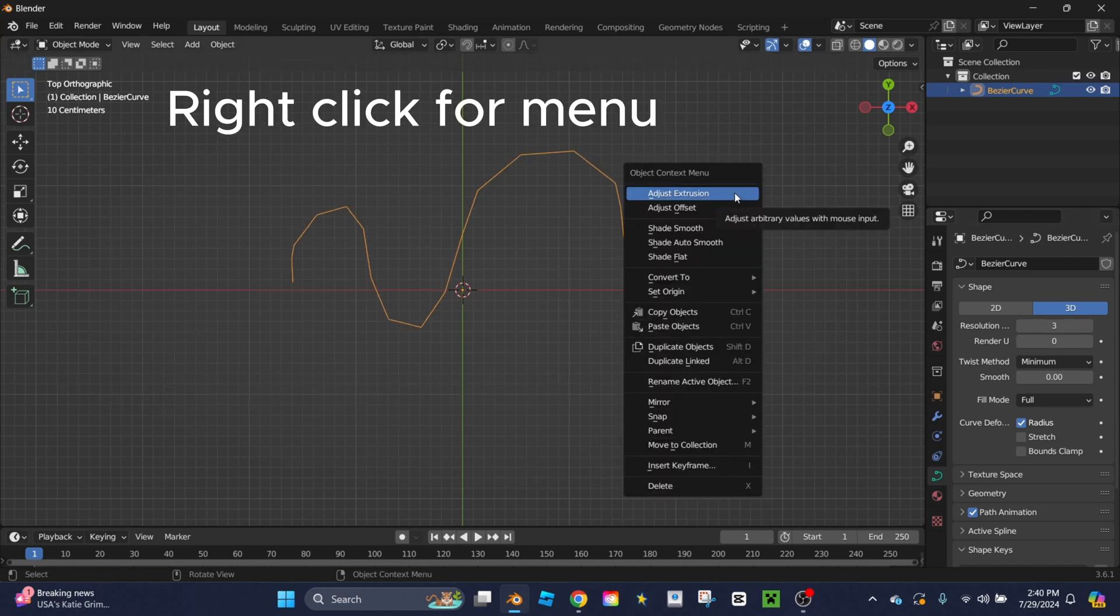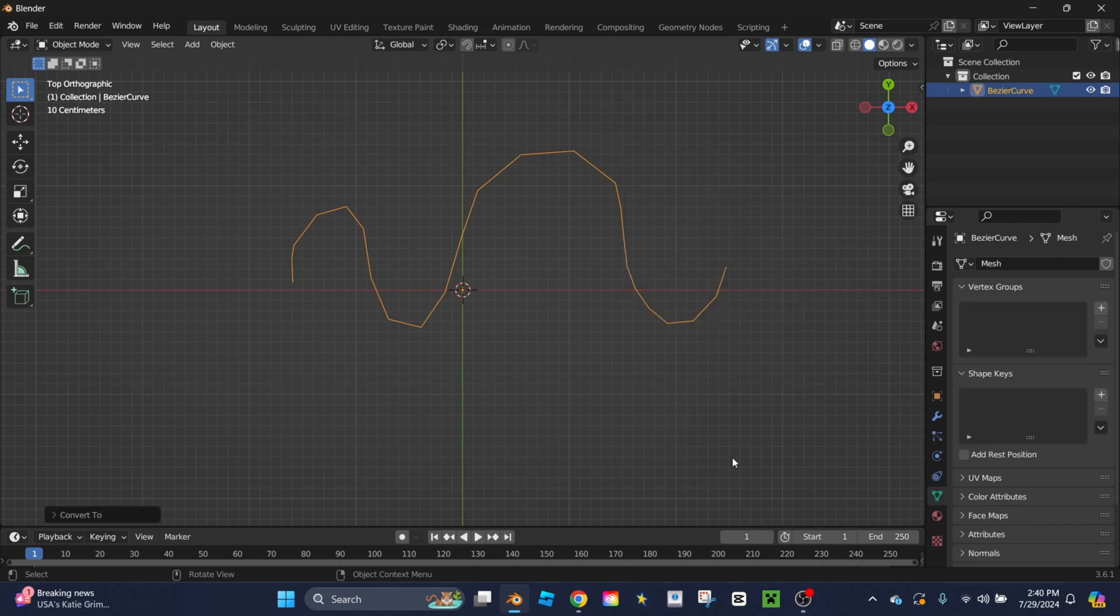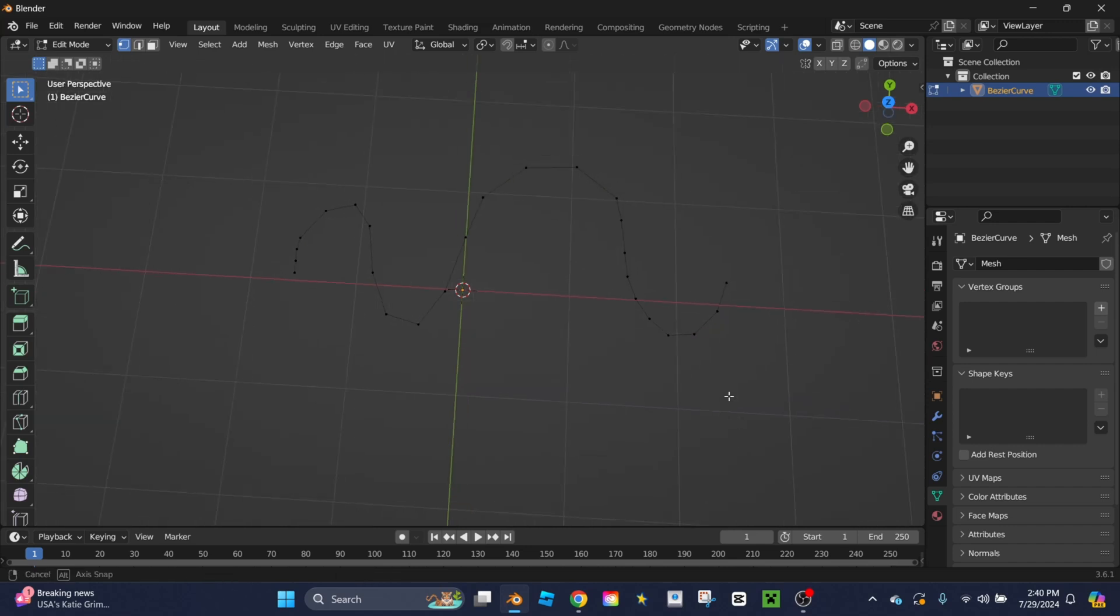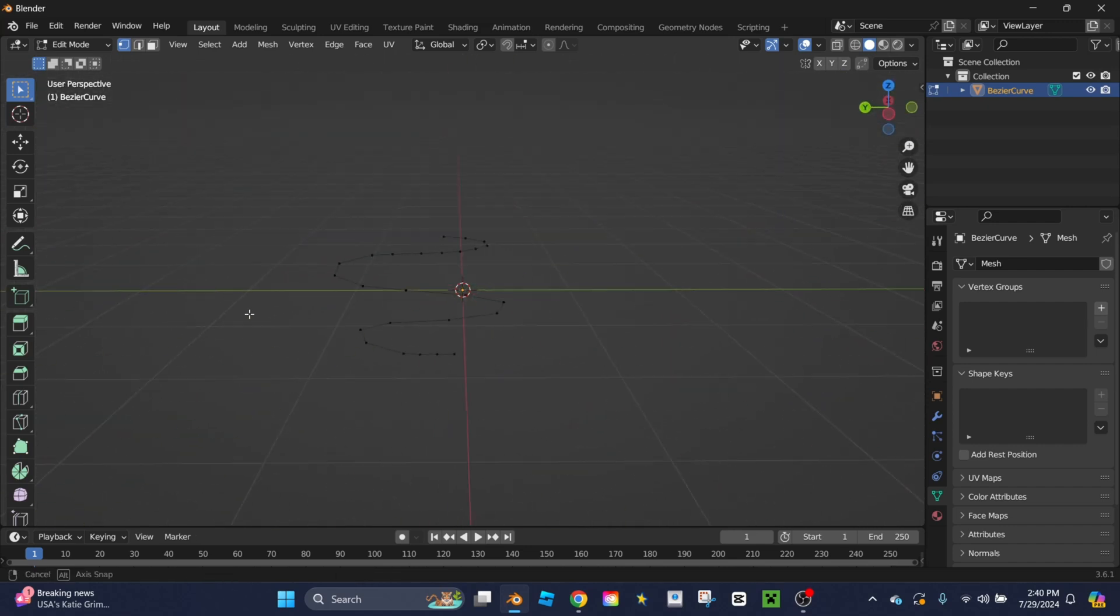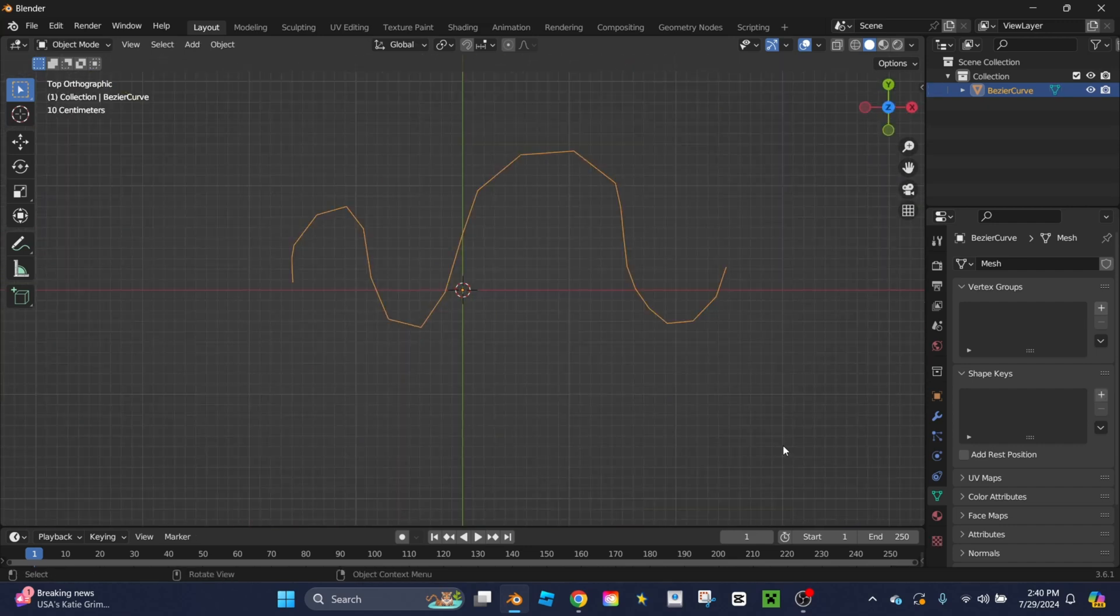So I'm going to go with 3. I'm going to then right click, scroll down to convert to, and then click mesh. What this does is converts it from a regular curve to a mesh which is a more familiar thing to people starting with Blender.